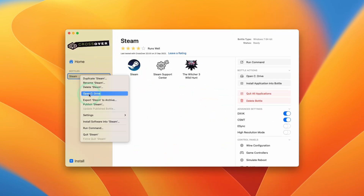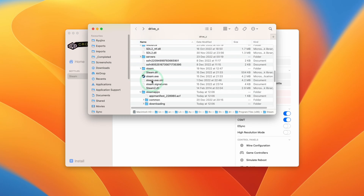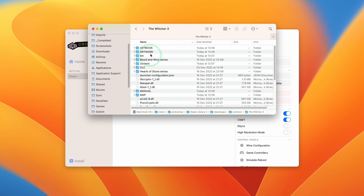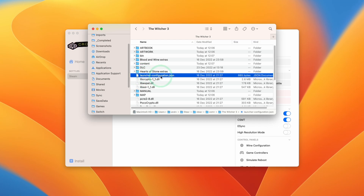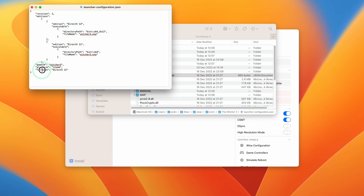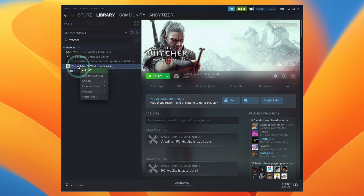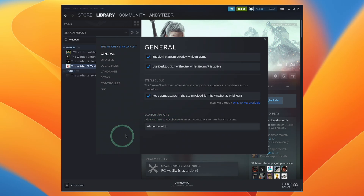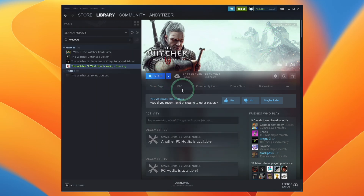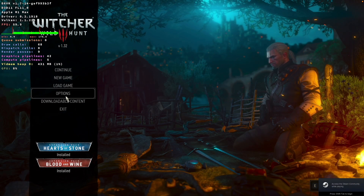Once the classic version has downloaded, go back to Crossover, control-click on Steam, go to Open C Drive, navigate to Program Files, Steam, SteamApps, Common, then into The Witcher 3. Edit the launcher configuration.json — control-click, Open With TextEdit — and change the fallback to DirectX 11. Save the file. Then right-click the game in Steam, go to Properties, go to Launch Options, type --launcher-skip, and close. Now when you press Play, it will launch directly. You'll see you are on version 1.3.2 instead of 4.0.0.